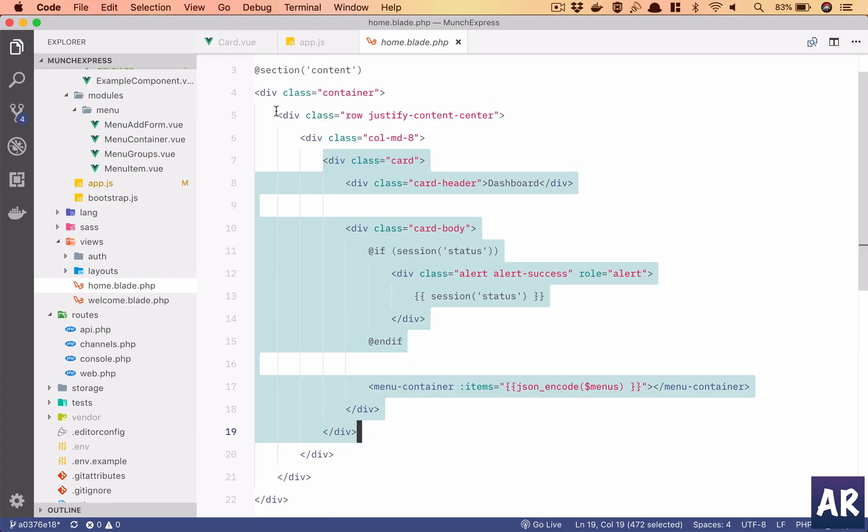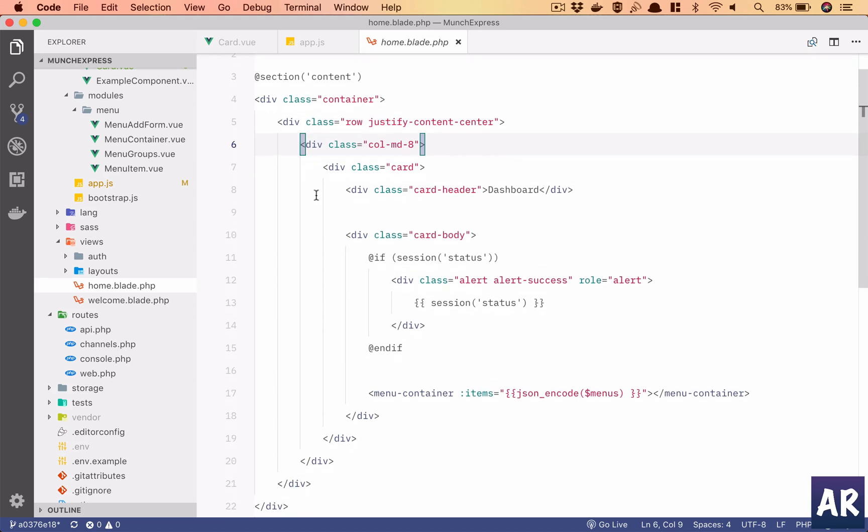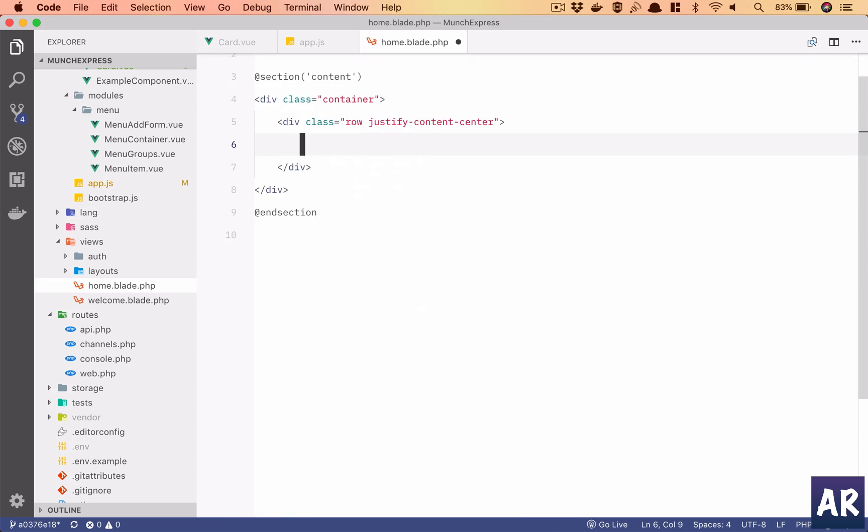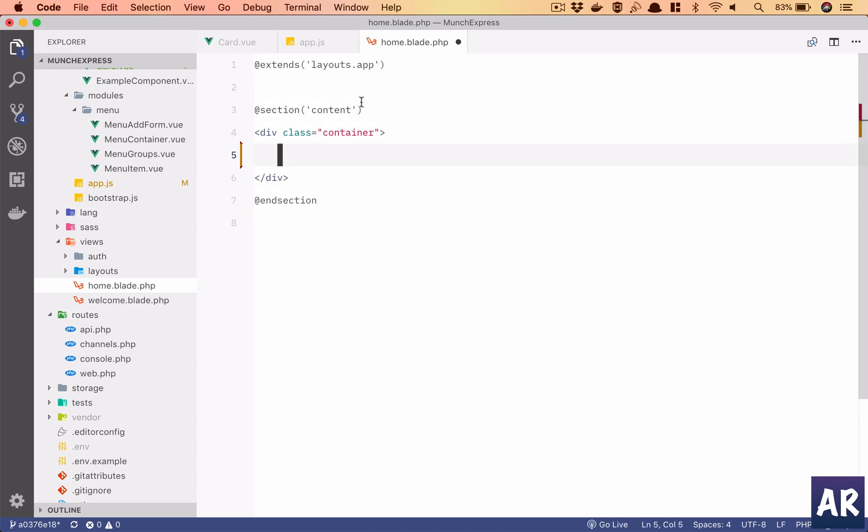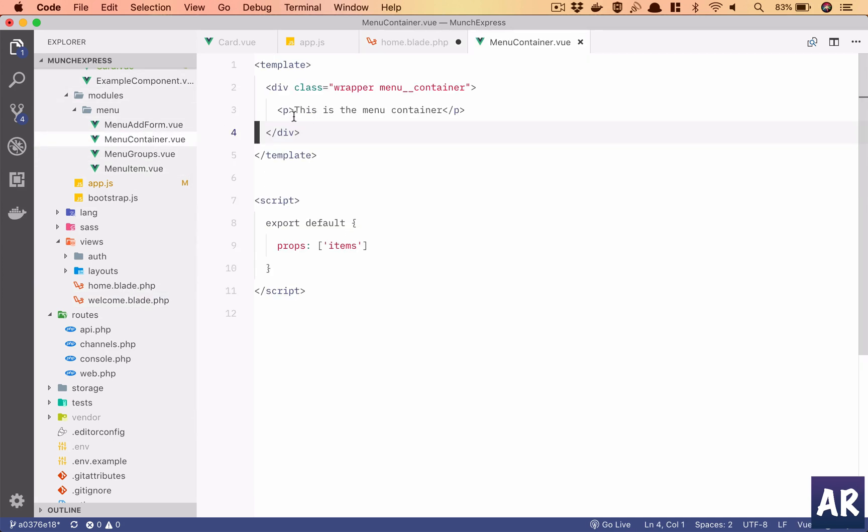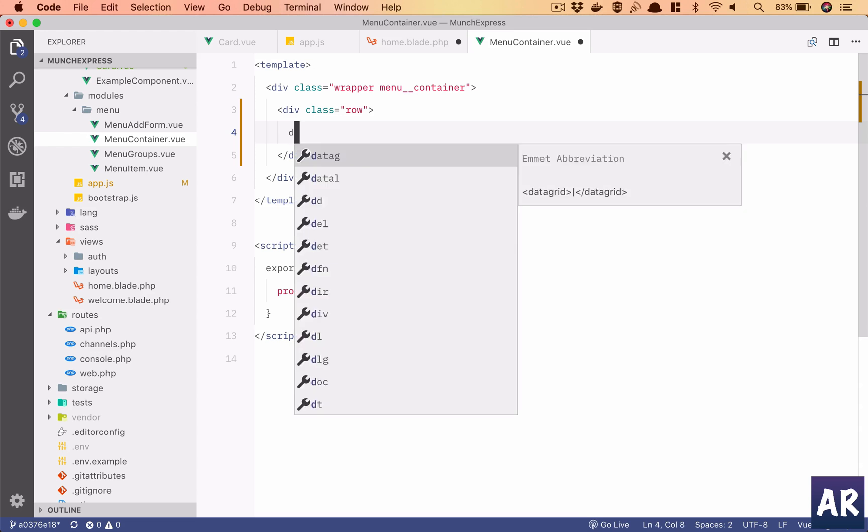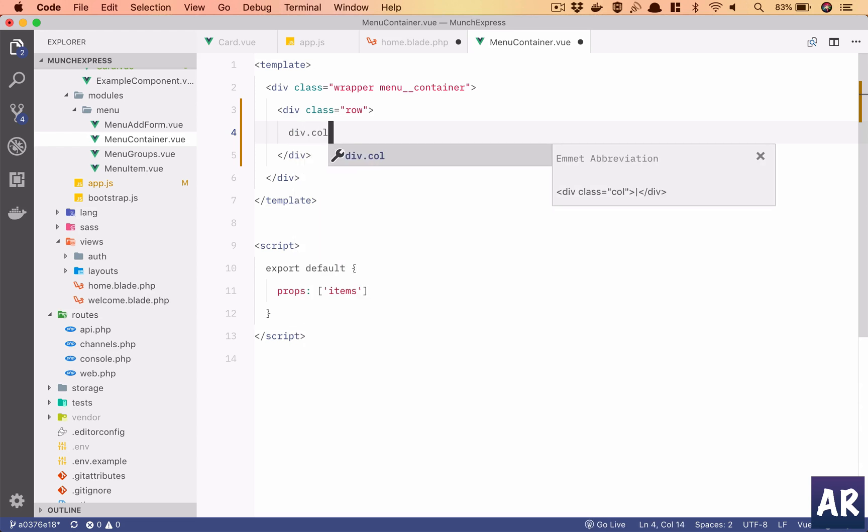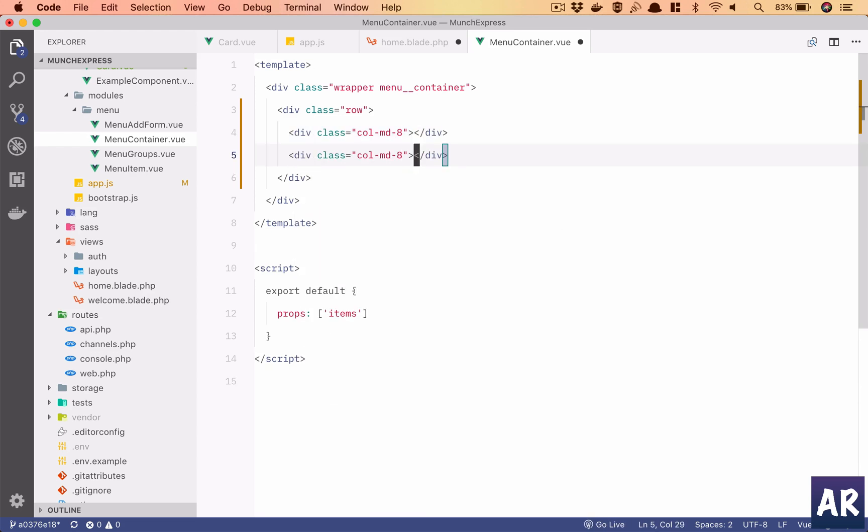I will get rid of this entire thing, this row. In here, why don't we directly go to the container. So I'll have a row and then I'll have column MD-8 and MD-4. Basically I'm dividing it into two columns this particular page.